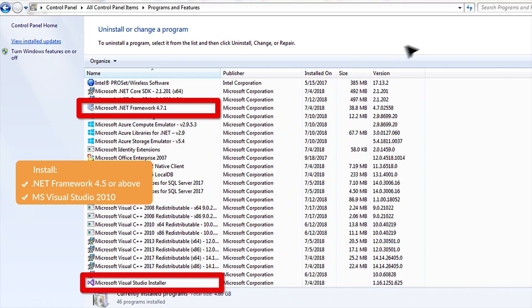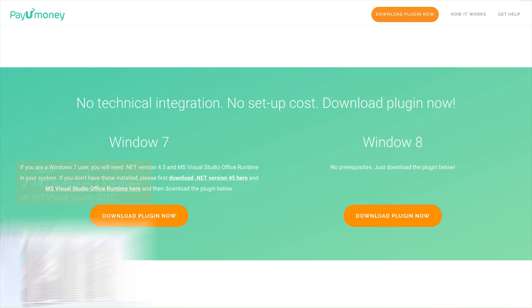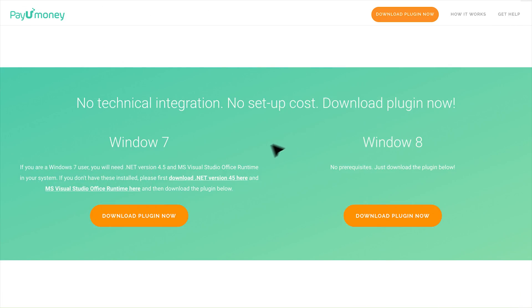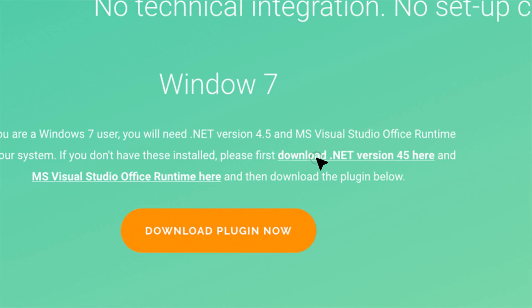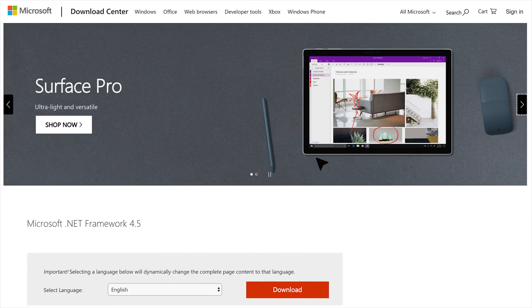If you don't have .NET Framework 4.5 or above, install it from the link mentioned above the Download button. You will be redirected to Microsoft's page. Download and install the .NET Framework.